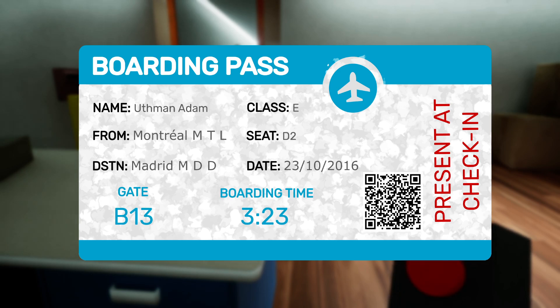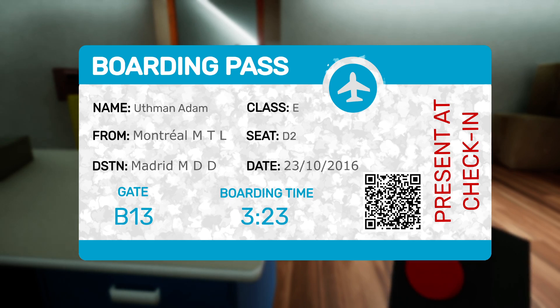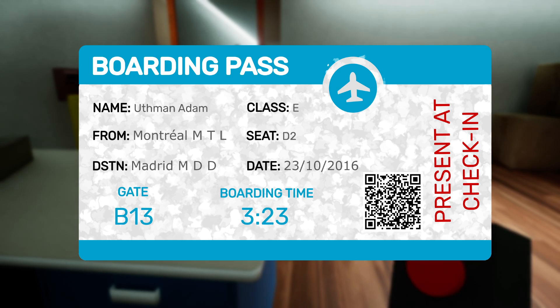So that's, there is no 23rd in a freaking month. Gate to B13, boarding time 3:12.